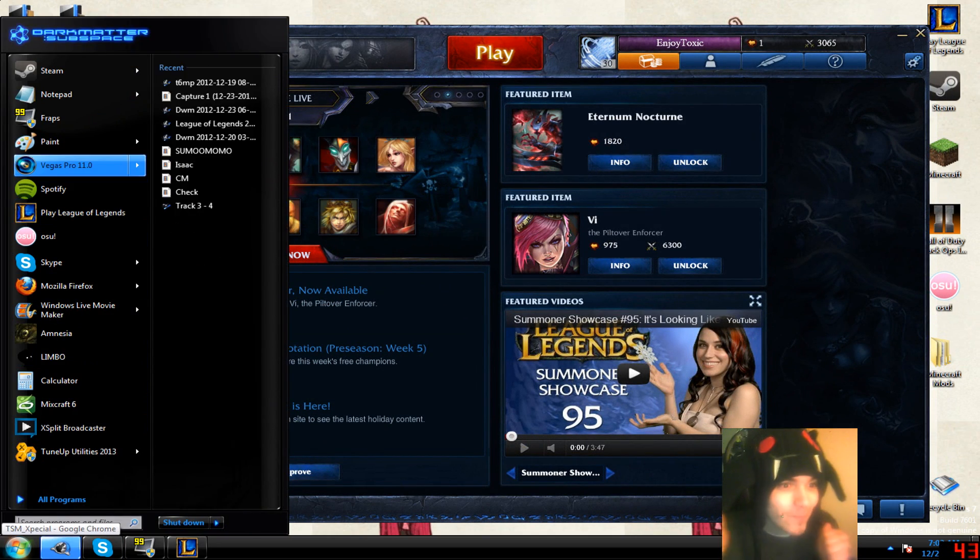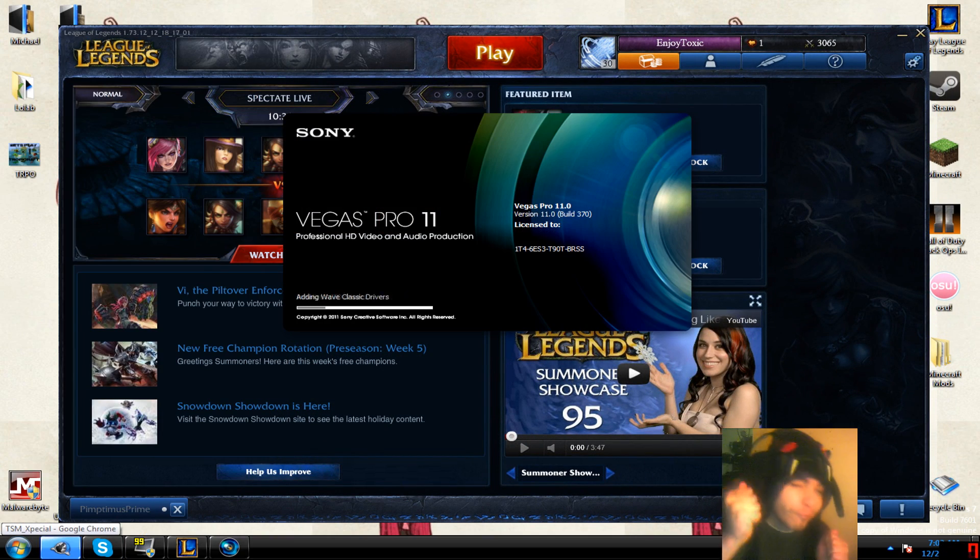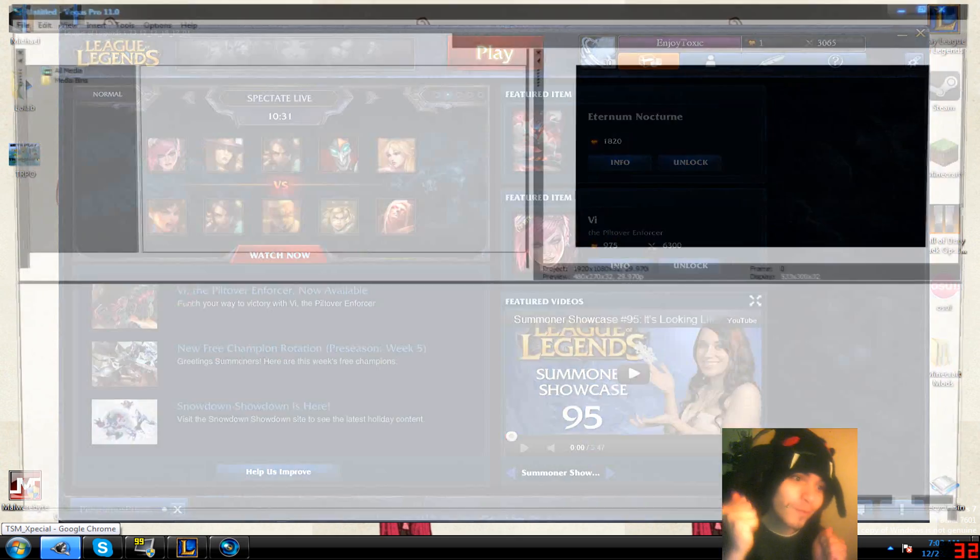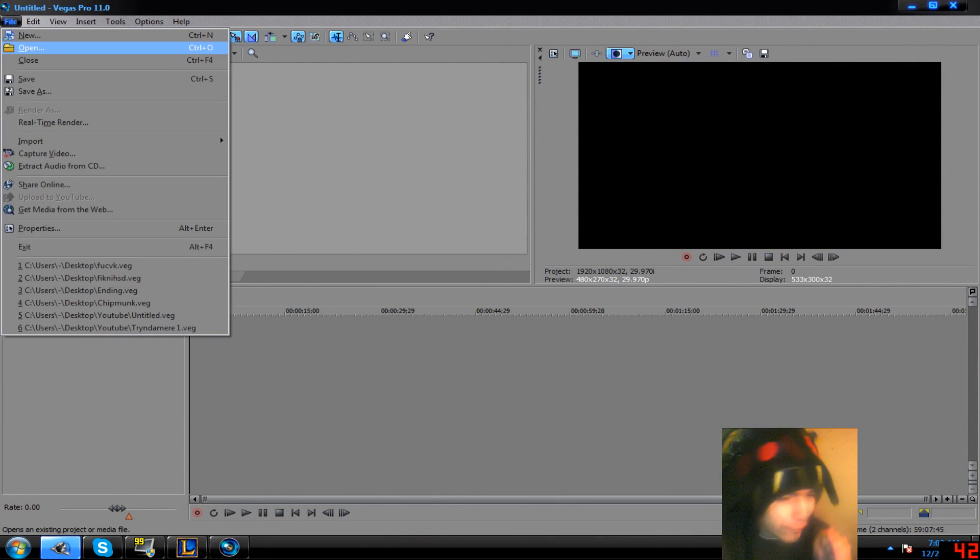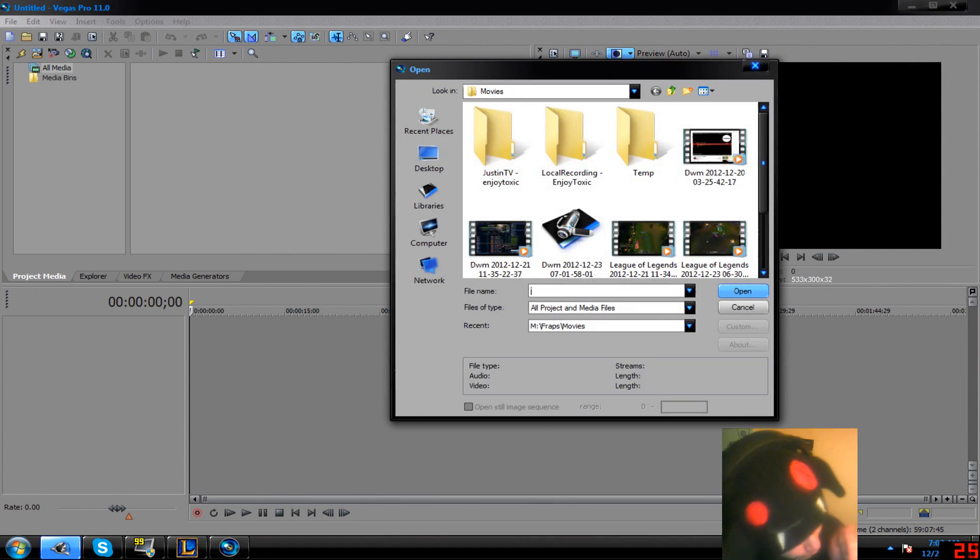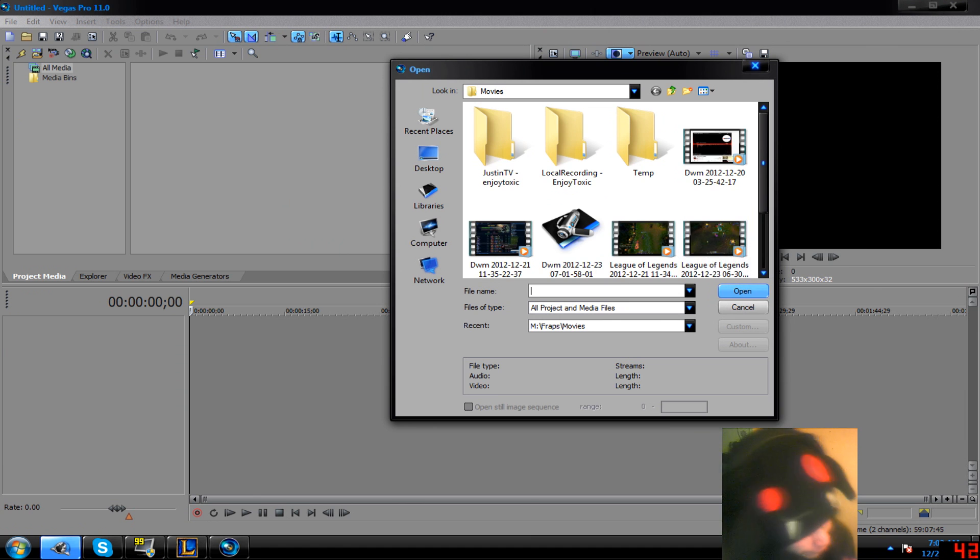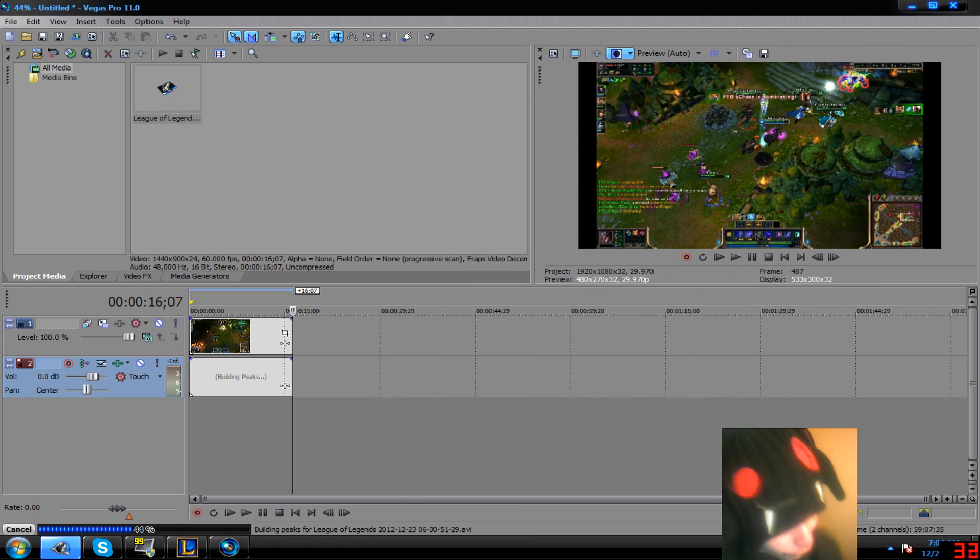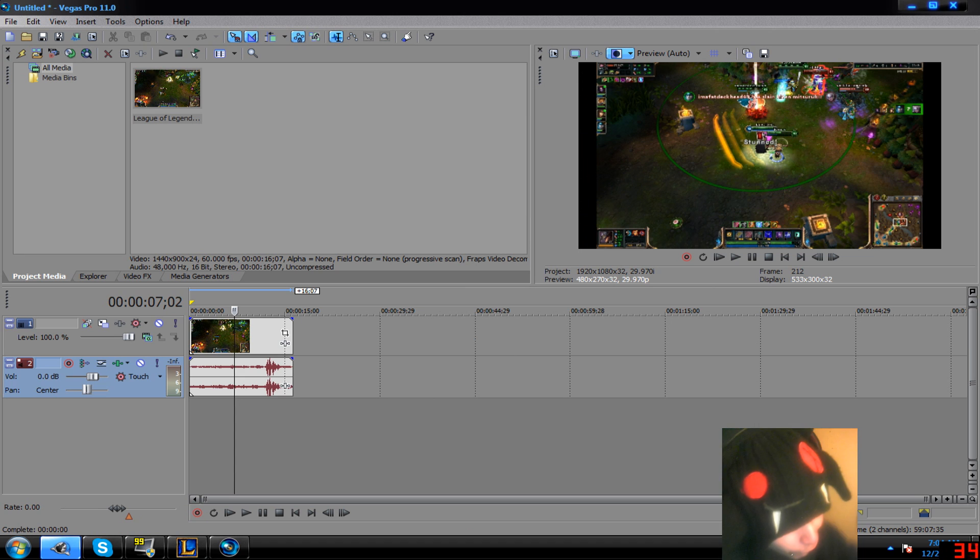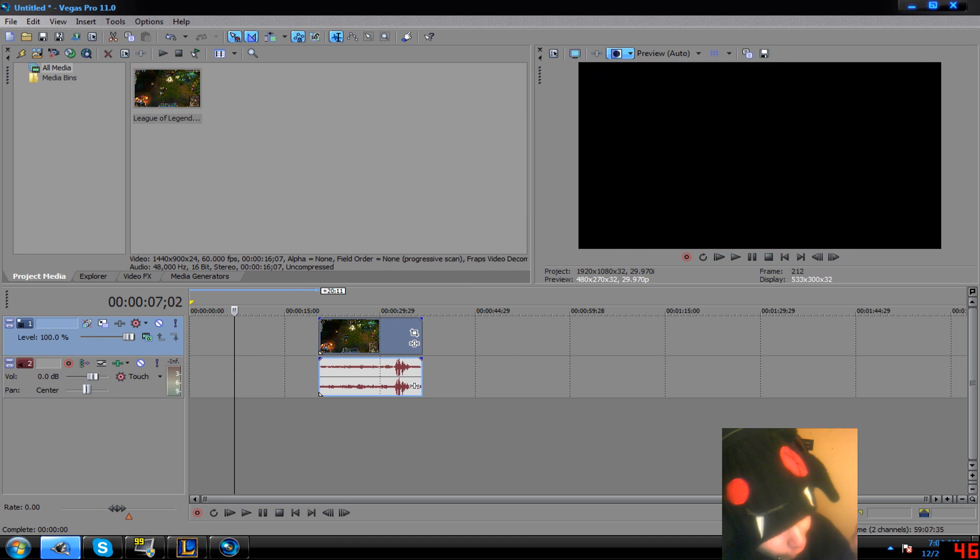We'll go to Sony Vegas, I use Vegas, I'm sorry if you use something else, just you know, whatever you're good with. I use Vegas, end of story. I don't have a webcam video recorded right now, so I'll use this as an example.